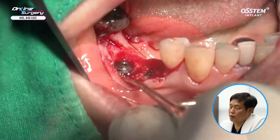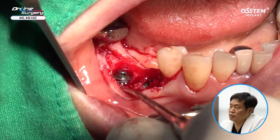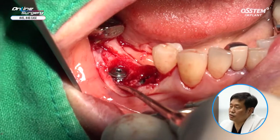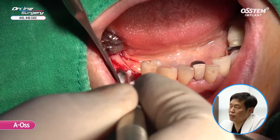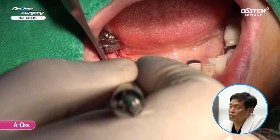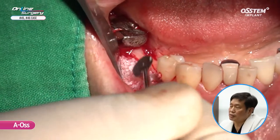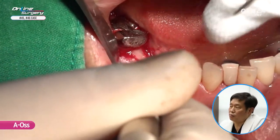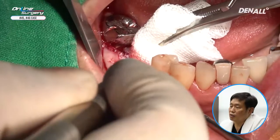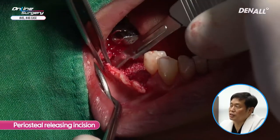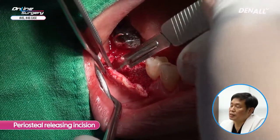Looking at the buccal side, thread exposure can be observed. AOS was used to do additional GBR. Bone graft was performed on top of the implant and on the buccal side. Periosteal releasing was done and suture was done.